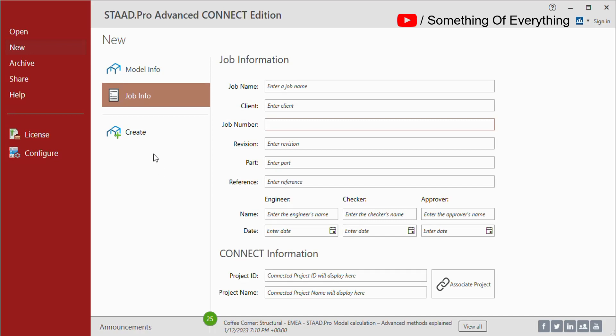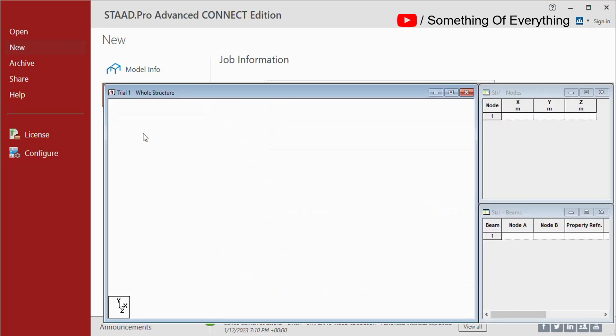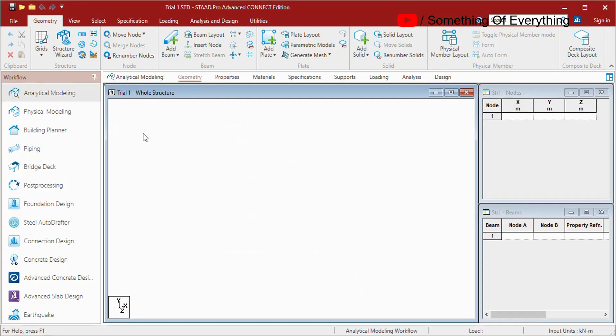After putting this whole information, just click Create to create a new model, and the basic STAAD window will open. Thank you.